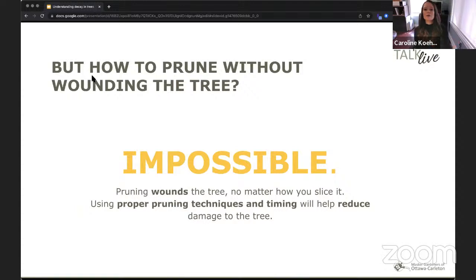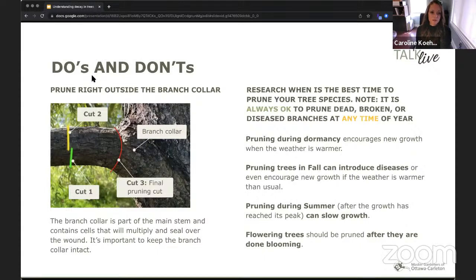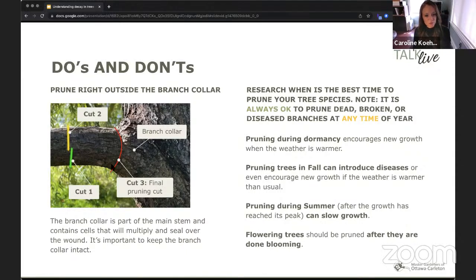Wounds are entry points for decay organisms, so how could we prune a tree without wounding it? That is impossible — pruning in itself wounds the tree no matter how you do it. That's why it's important to use proper pruning techniques. If I had to prune a branch, I would make three cuts. First, I would cut underneath the branch to make sure the bark wouldn't rip, because you don't want to damage that cambium layer that produces wood cells — that layer is very important for sealing the wound afterwards.